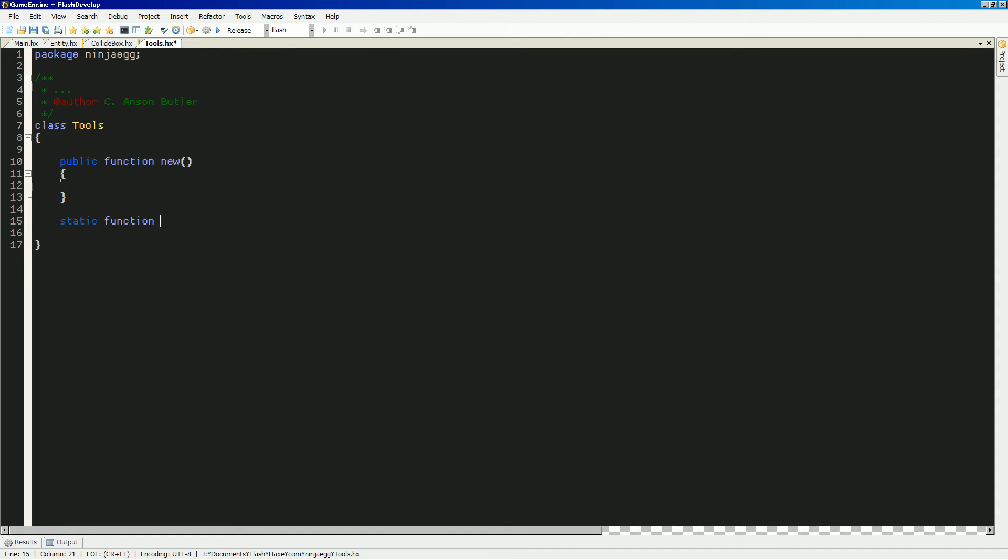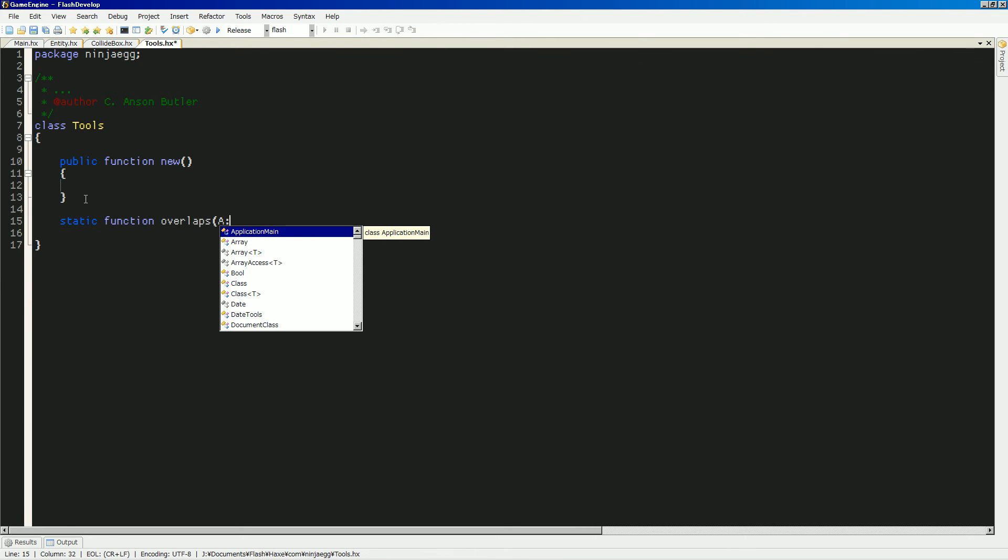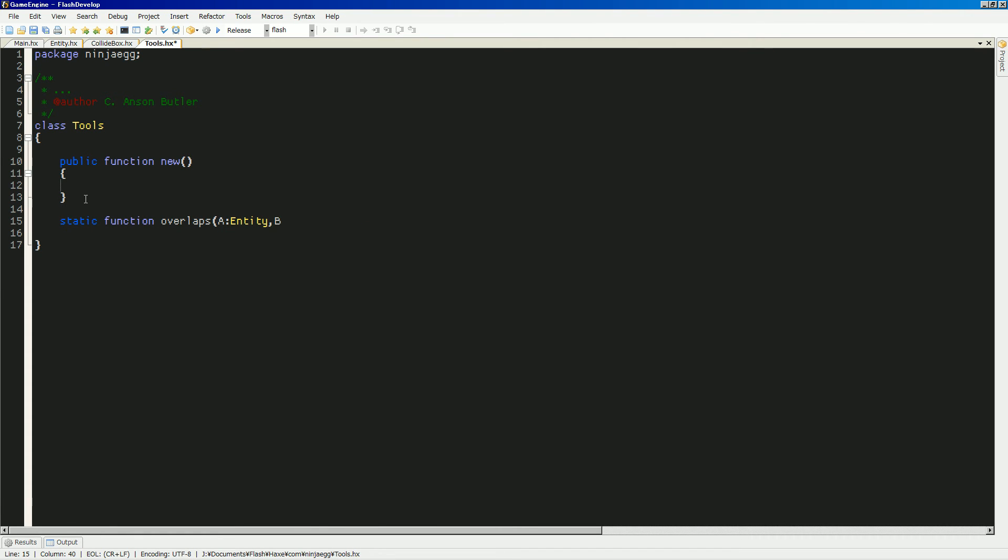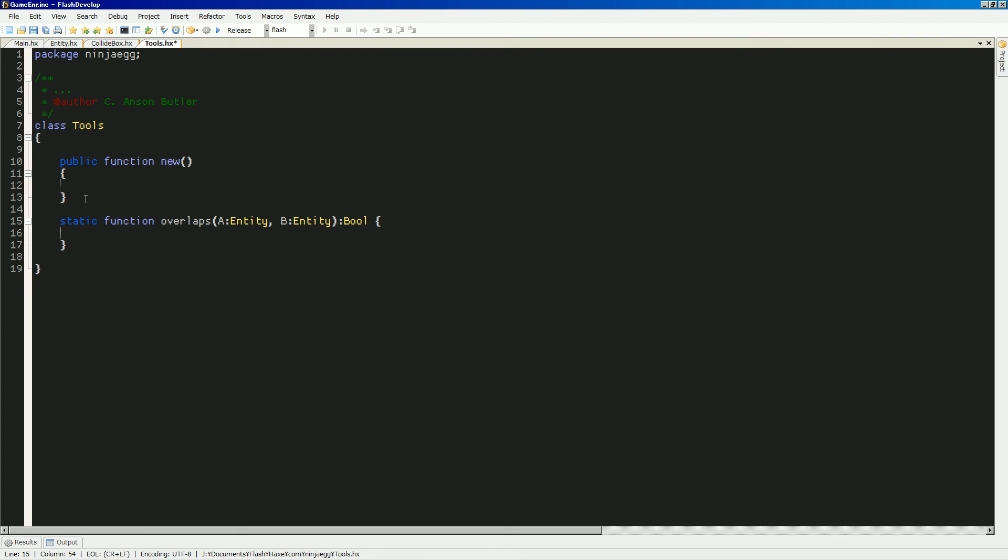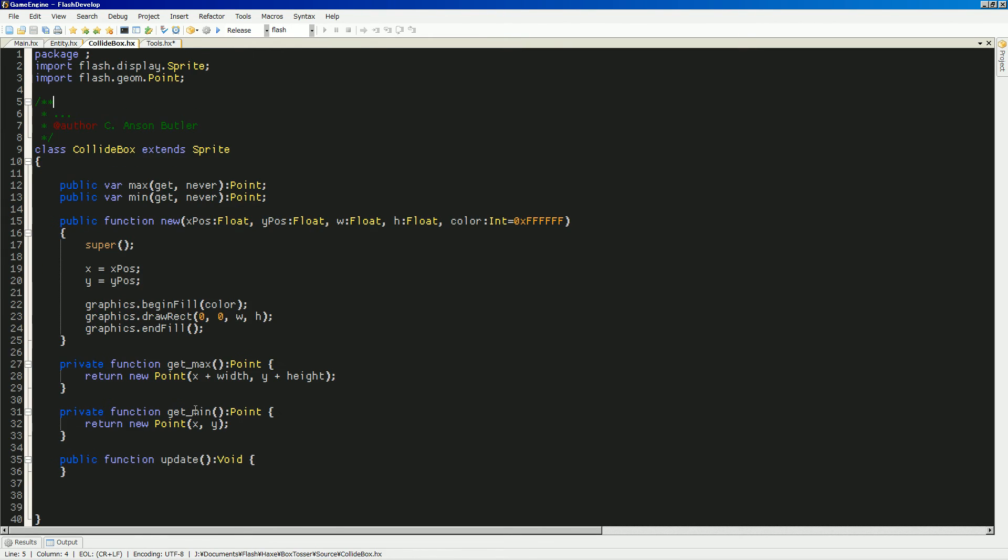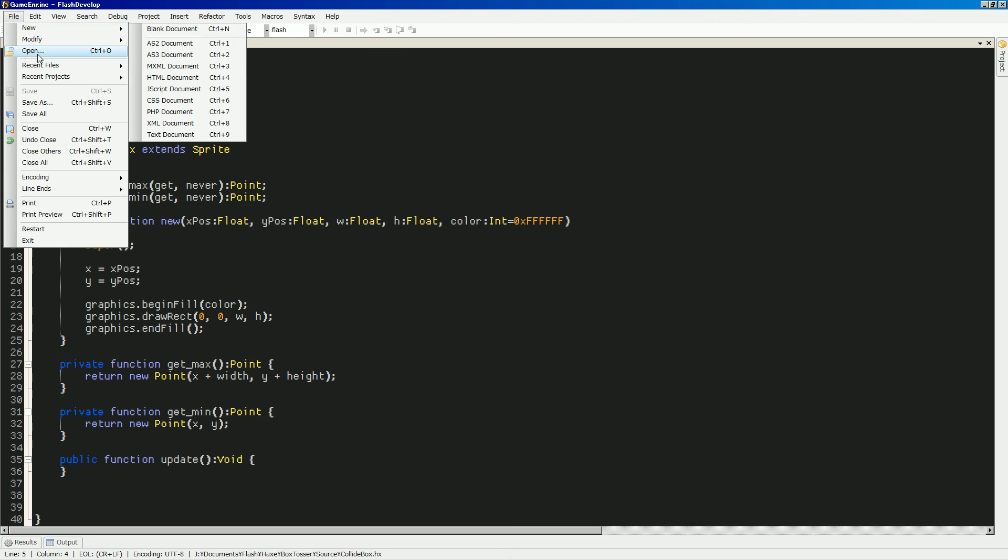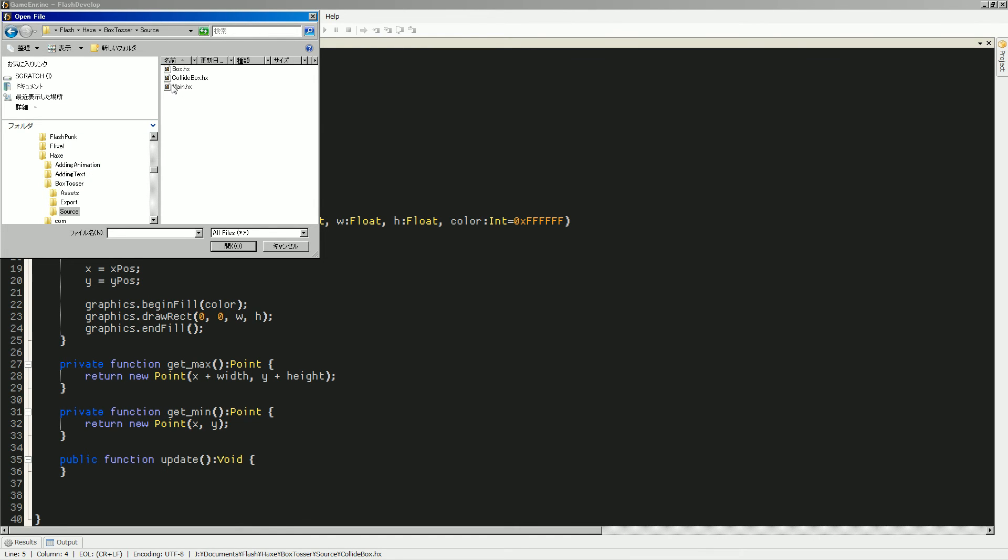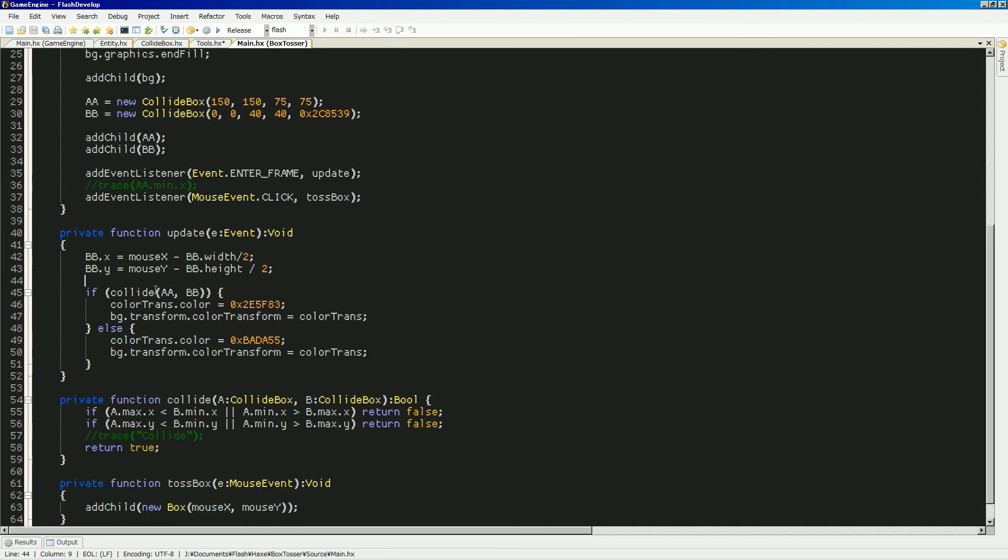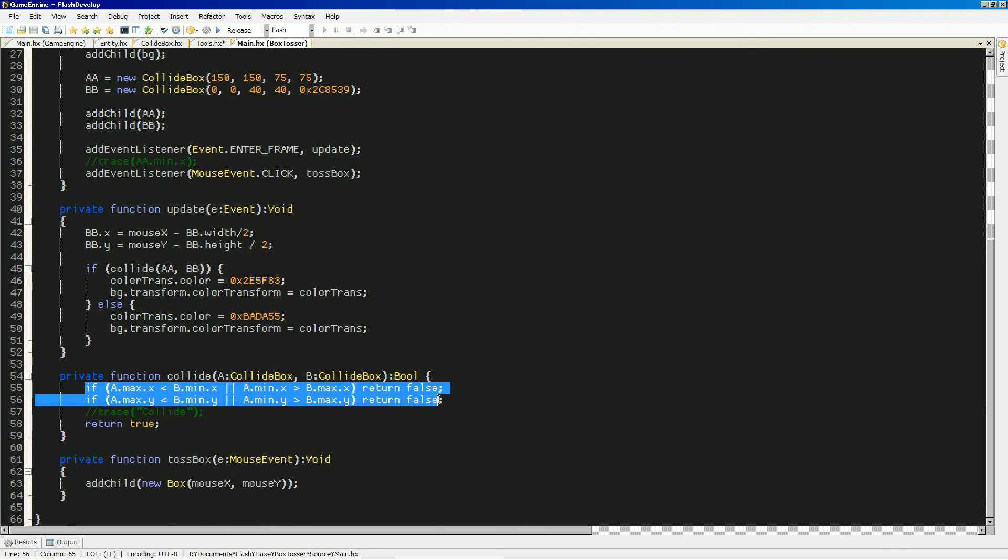And our first one will be will be overlaps. And what this is going to take is two entities. So, then we're going to just check the parts of these. So, actually, let's just steal my code from earlier. Where was that? Where was that? Let's open... Excuse me. Where was that? That was in box tosser. Source main. Okay, yeah, let's just steal this. Yoink.